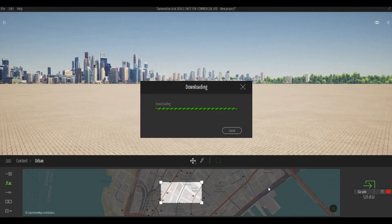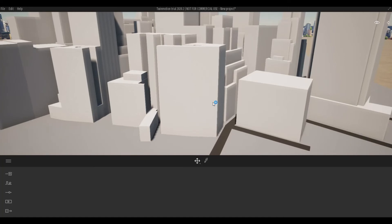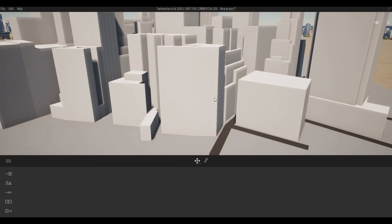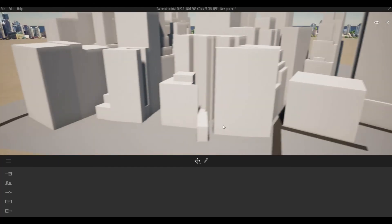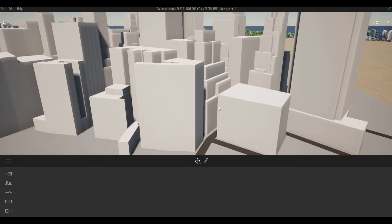It's going to download the topography and the buildings around it, as well as the roads. Once it finishes downloading, you will see the elevation of the buildings, the roads, and the topography of the area you've chosen.